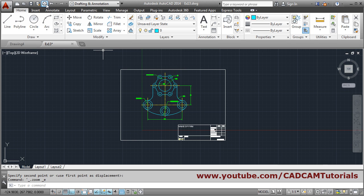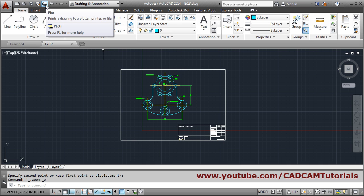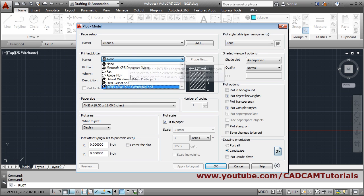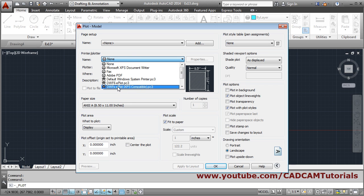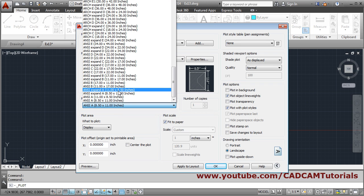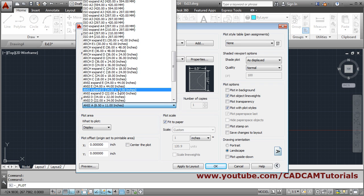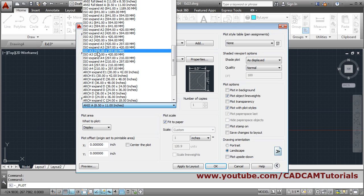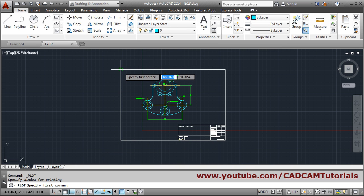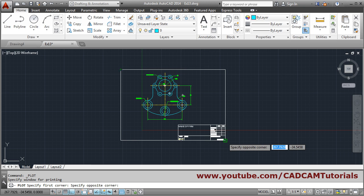For that, the plot command is here. Click on plot, then choose the printer you want to print to. Suppose I want to print to DWG to PDF, and choose the paper on which you want to plot. Suppose I want to print on A3 landscape, 420 by 297. Then for plot area, click on display and choose window, and choose two points from this point to this point.